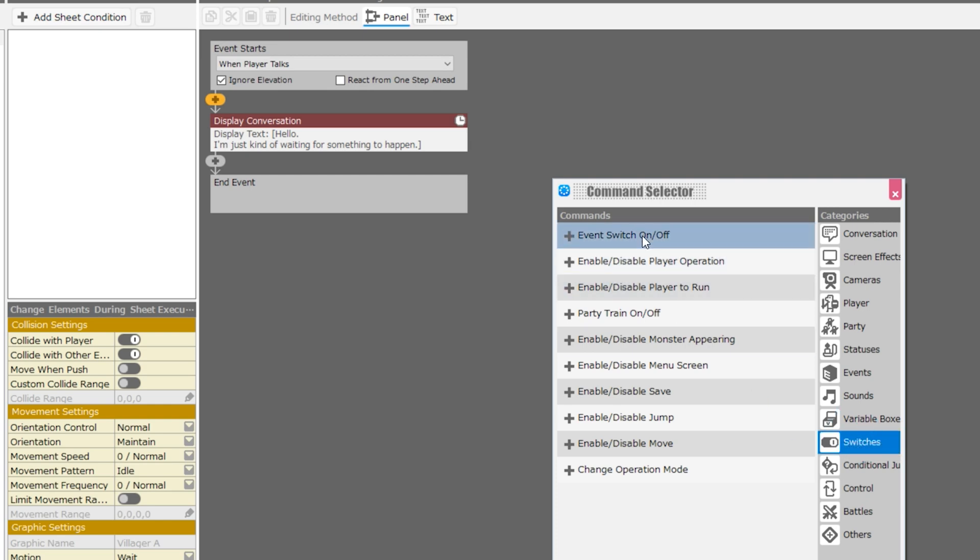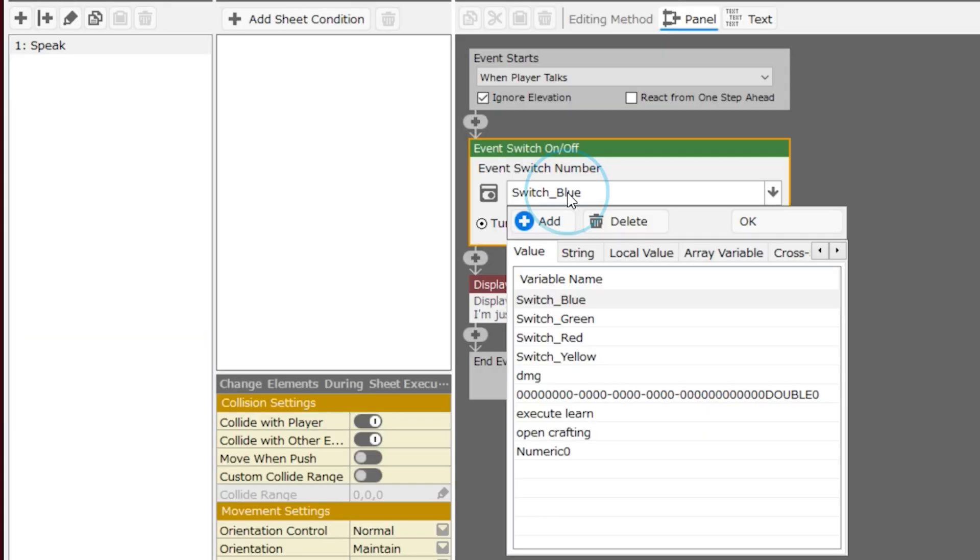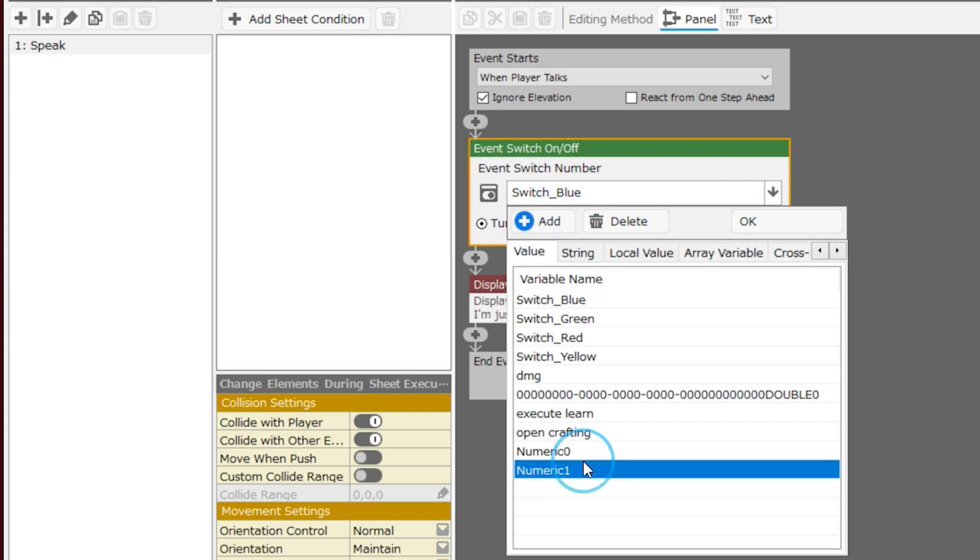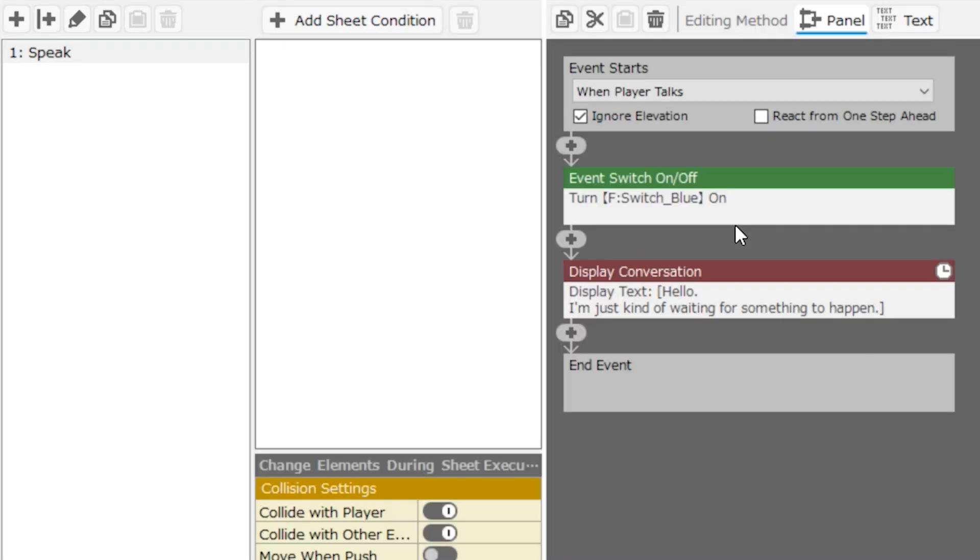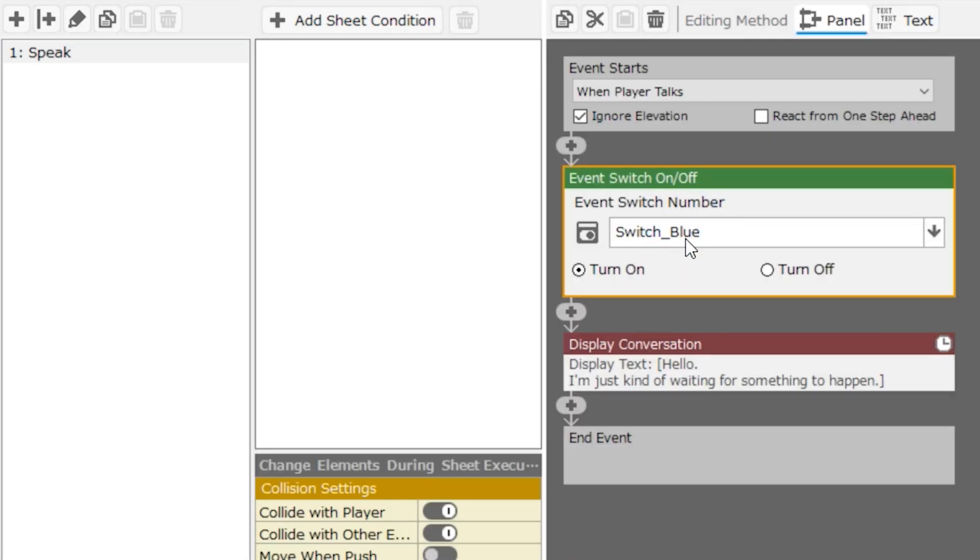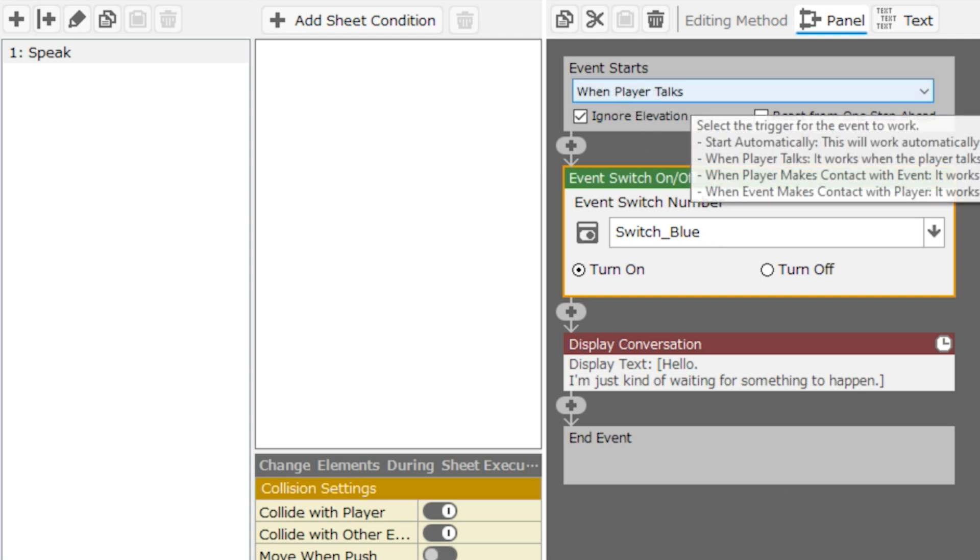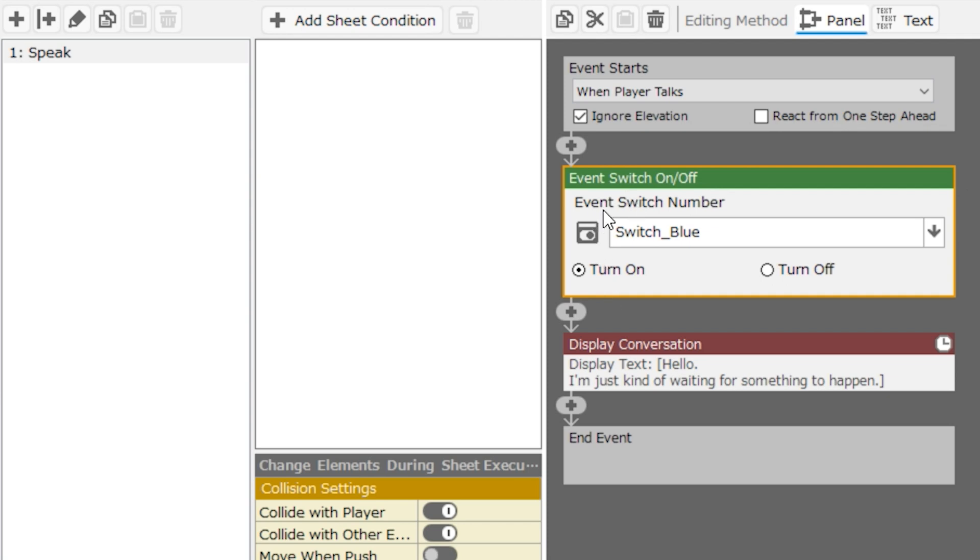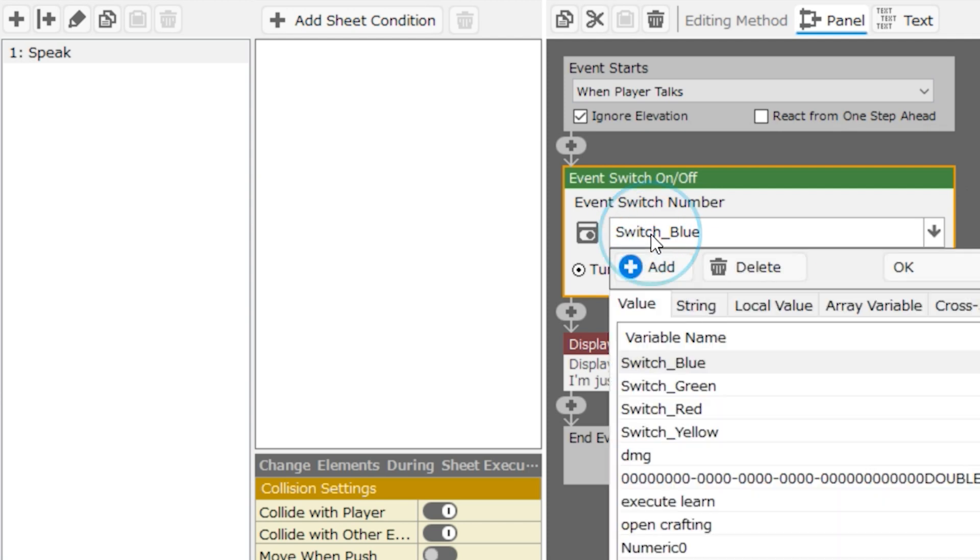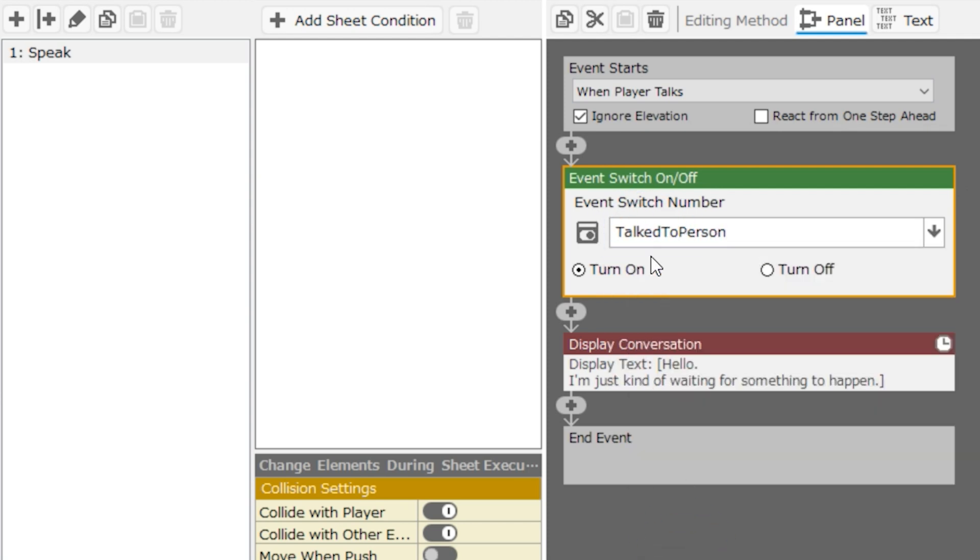I don't need to add any sheet conditions. I really just want to add one thing to this. I'm going to go into switches and add event switch on or off. All right, we have a lot of existing switches, but I'm going to make a brand new one and I'm just going to call it talk to person.